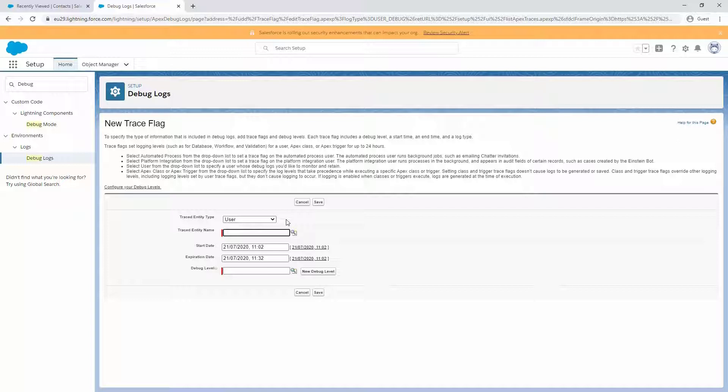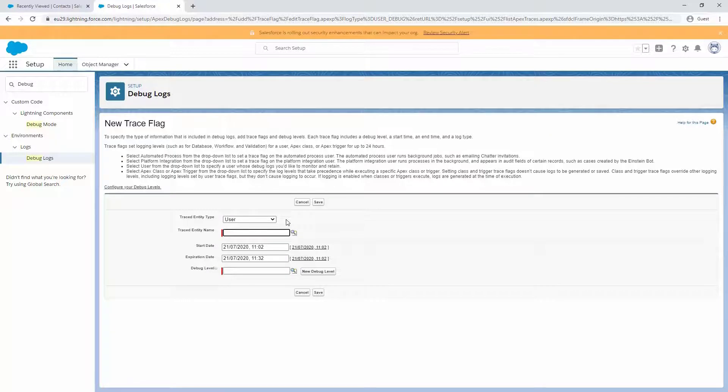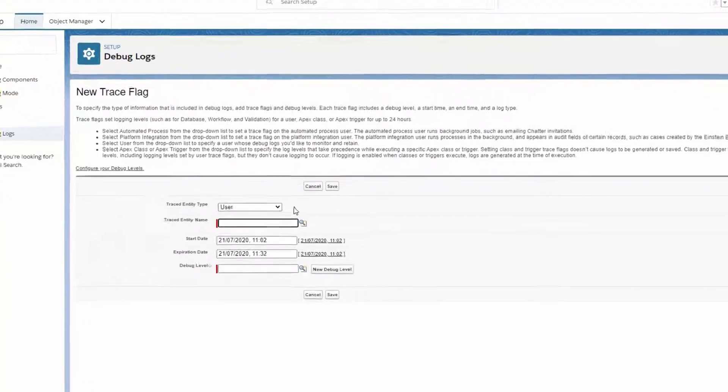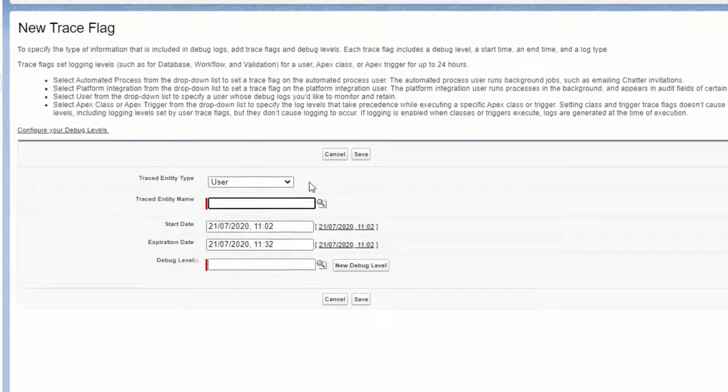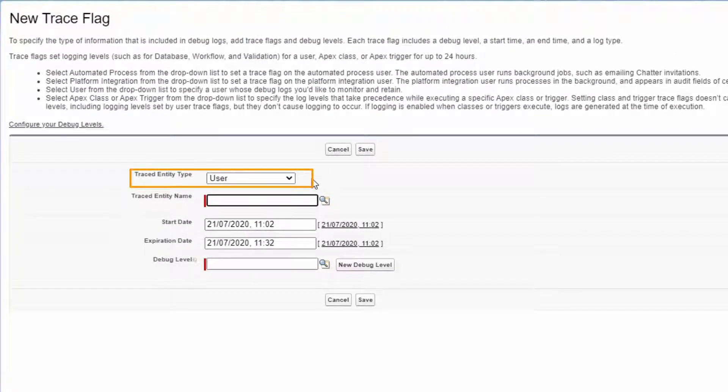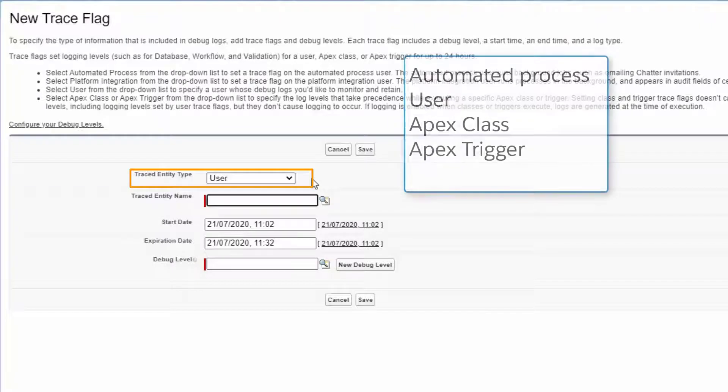Then we can analyze the debug log to try to see what's going on. There are four different types of entities you can choose to trace: automated process, user, apex class, apex trigger. We're telling the debug log what to focus on.